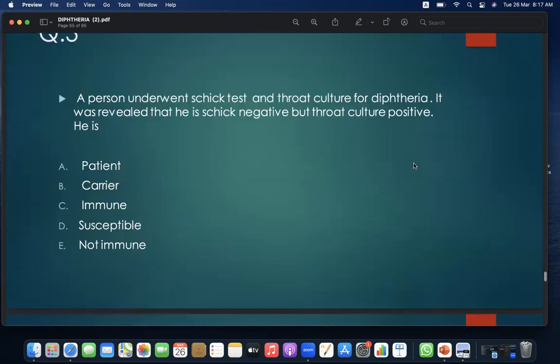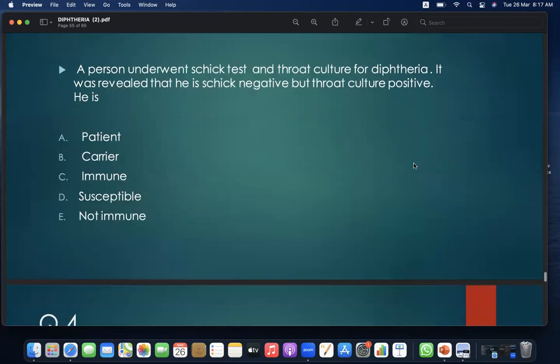MCQ 3: A person undergoes Schick test and throat culture for diphtheria. Results reveal he is Schick negative but throat culture positive. He is: A. a patient; B. a carrier; C. immune; D. susceptible; E. non-immune. Answer: A — patient.